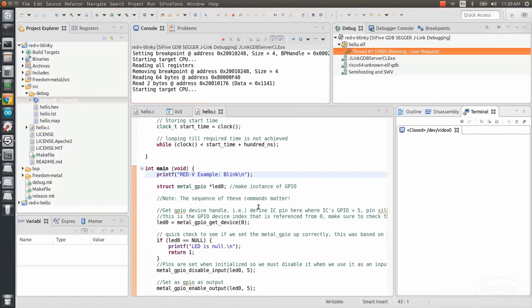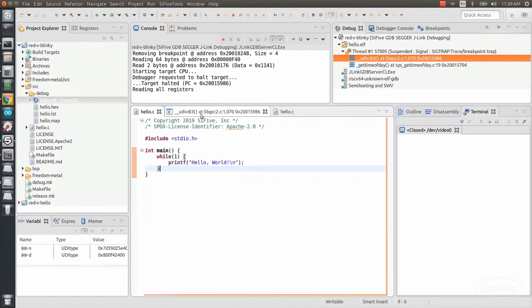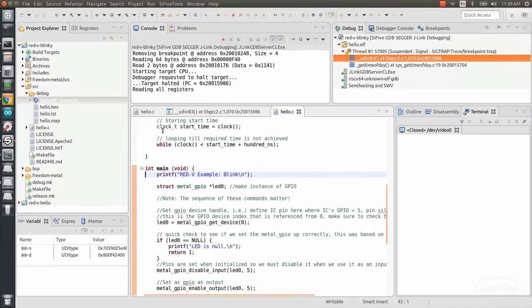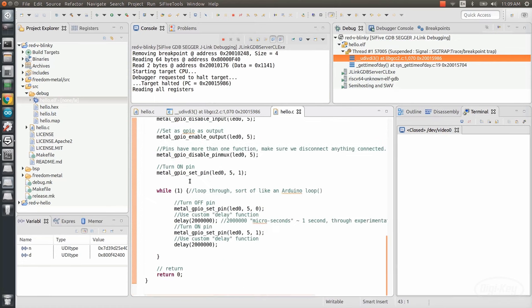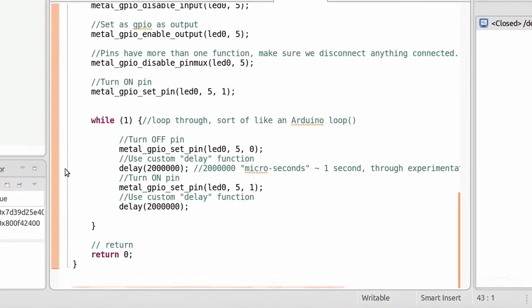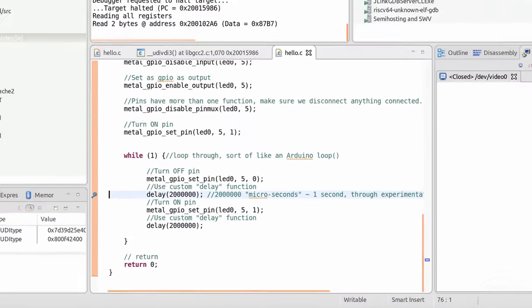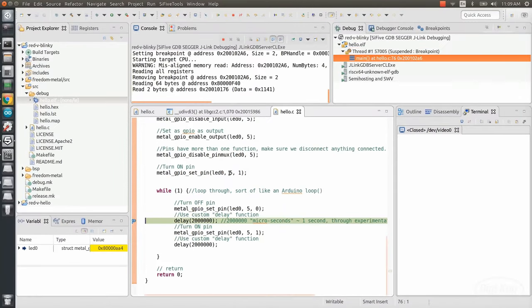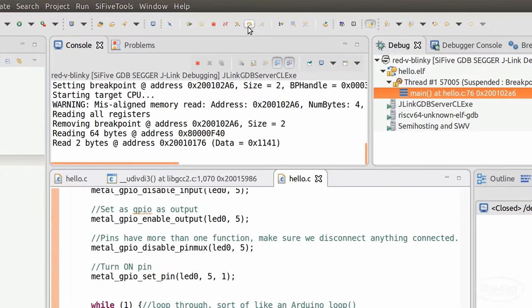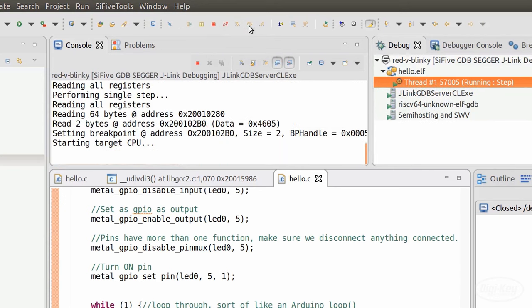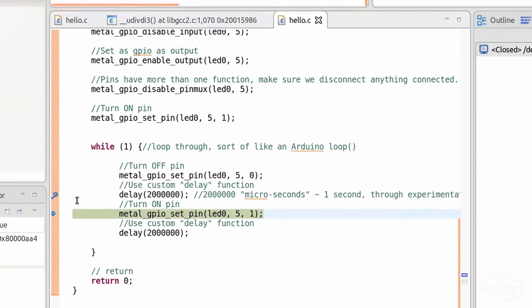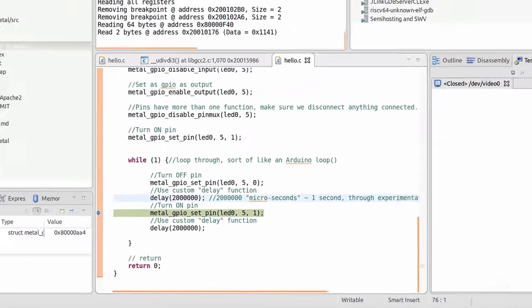Back in Freedom Studio, we can halt execution by pressing the pause button. Scroll down in our code and double click just to the left of the text editor to add a breakpoint. Press resume again and the program will execute to that breakpoint. From there, we can use the single step buttons to execute one line of code at a time or jump into functions. You can double click the breakpoint line again to remove the breakpoint and then press resume to continue running normally.